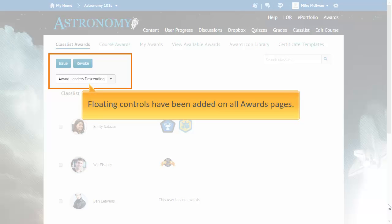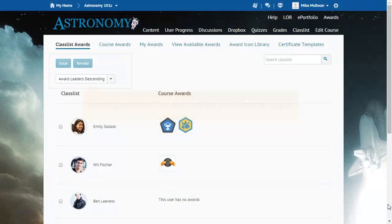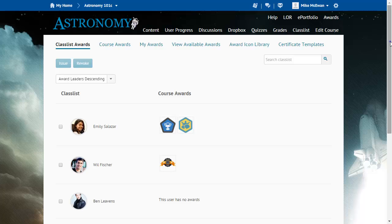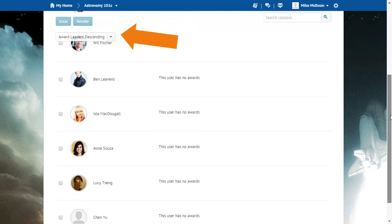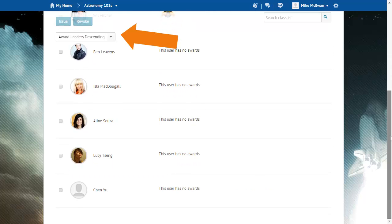Floating controls have been added on all awards pages. These controls remain visible when scrolling within the awards pages.